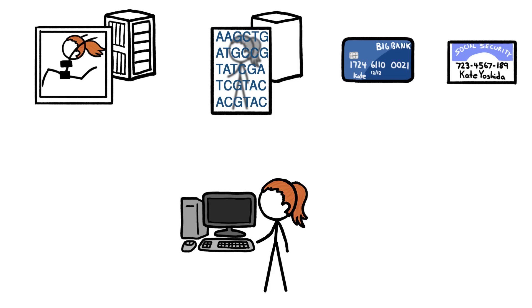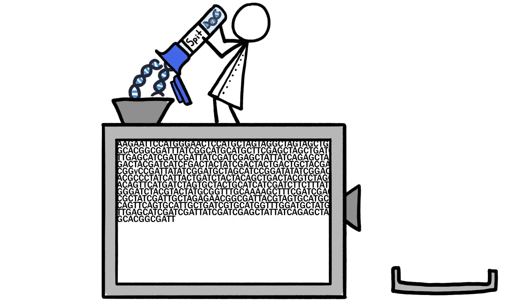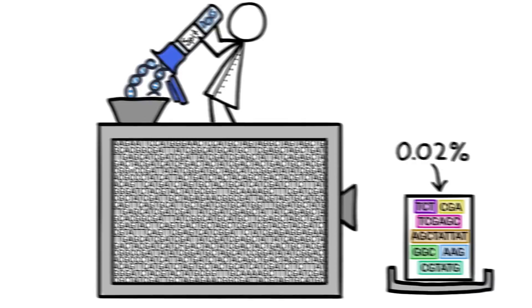It turns out that the commercial genetic testing companies only analyze 0.02% of your DNA, which means that even if someone got a hold of your genetic data, they couldn't actually clone you.